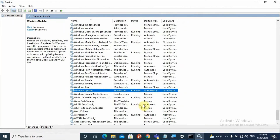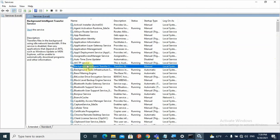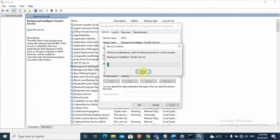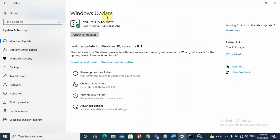After setting Windows Update to Automatic and clicking OK, also find Background Intelligent Transfer Service near the top of the list. Right-click on it, select Properties, and do the same: set it to Automatic, click Apply, then Start, then OK. You can restart the service from within the Services section, or restart your laptop, then check whether Windows Update is working correctly.